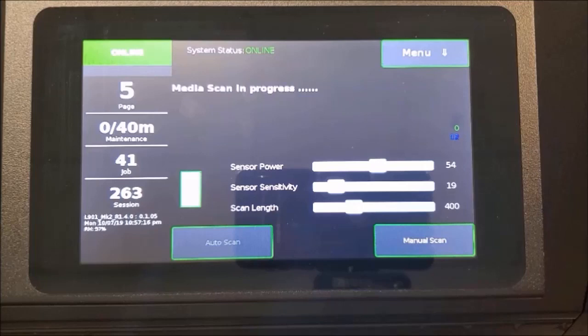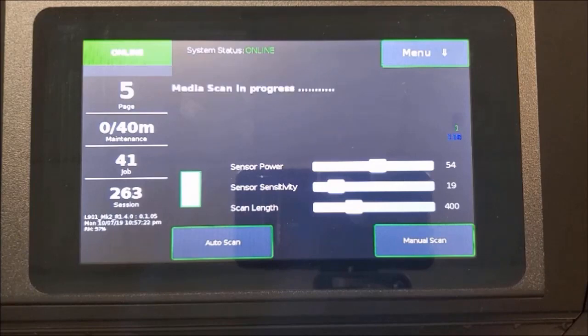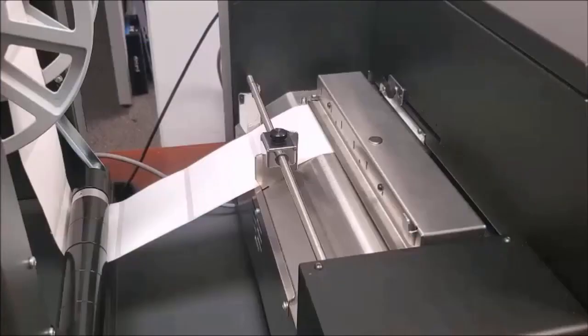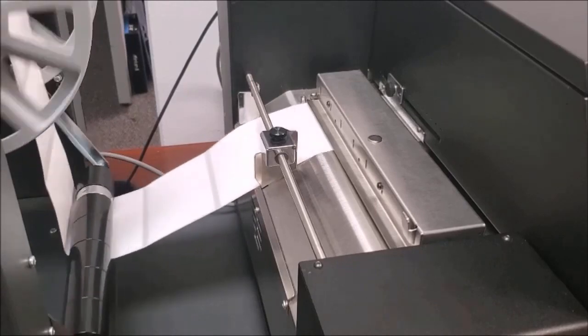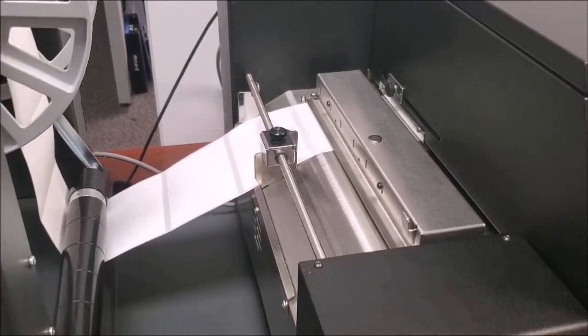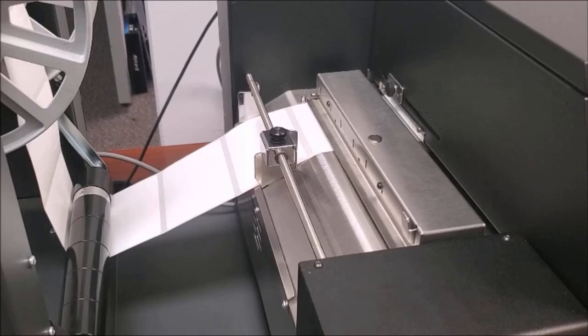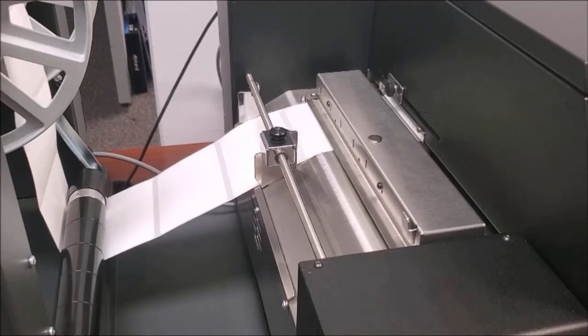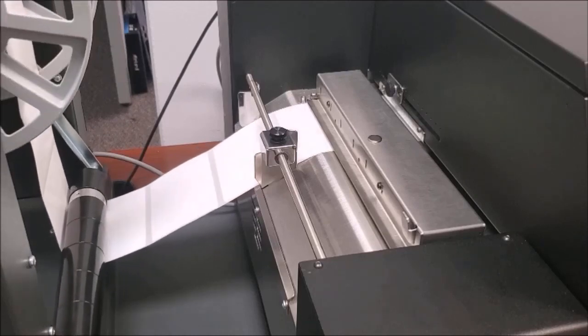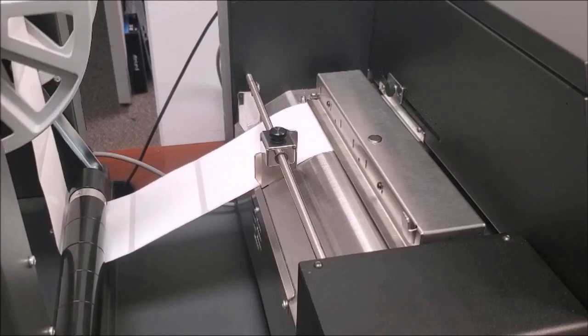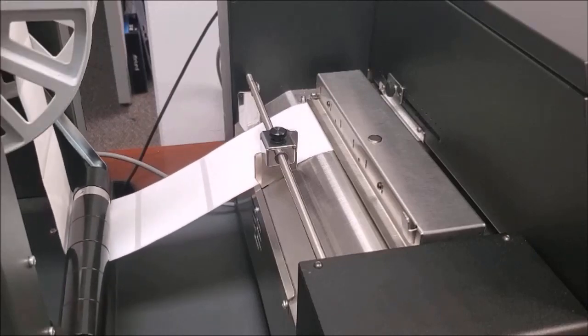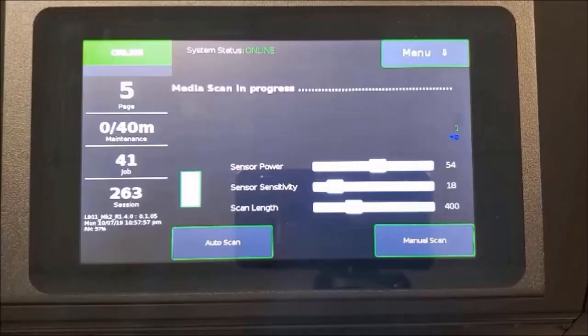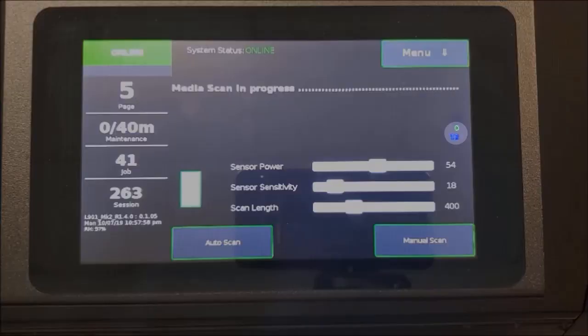Press Auto Scan. The media will now start moving back and forth through the printer. The values on the front panel will change as the sensors calibrate the gap or black-marked sensors.